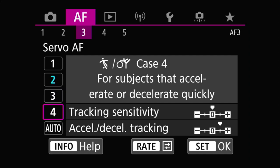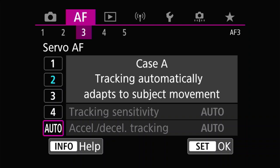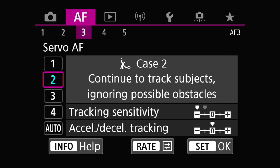With the R6 you also have case A — A for auto. When you choose this, while in servo the camera looks at the motion of your subject and decides which case to use — either one, two, three, or four — depending on what it thinks your subject is doing. I never tried automatic so I don't know how well it works. I normally just use case two because I want to track one target and one target only — but your mileage may vary.